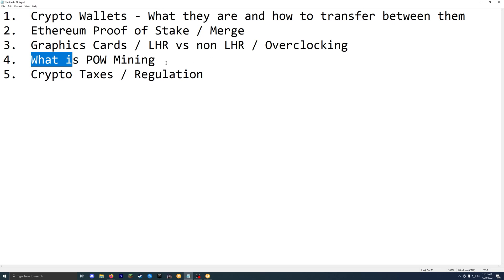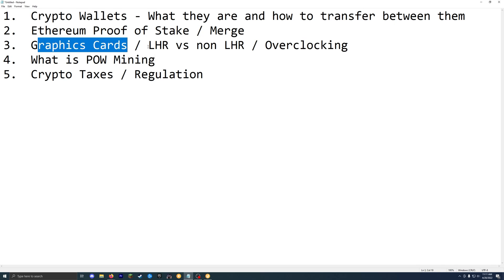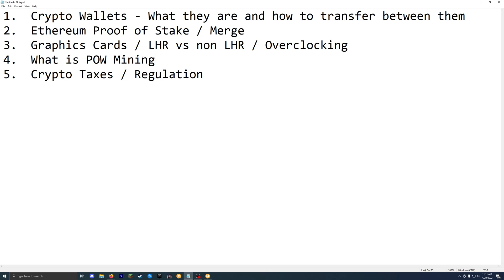And then number four, what is proof of work mining? So we can kind of cover this real quick. Basically, you're offering your GPU or graphics cards to use their processing power to basically do the work or solve complex puzzles. And then you kind of get rewarded based on that. So that's in a nutshell what proof of work mining is. Obviously, you can go down a deep rabbit hole about like the purpose and why, but we're not going to do that right now.